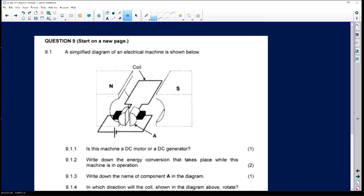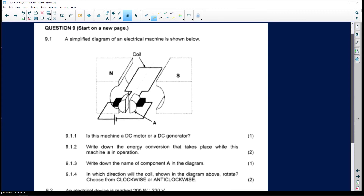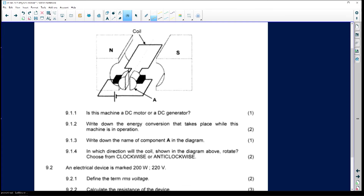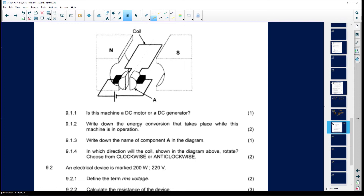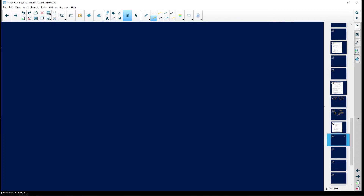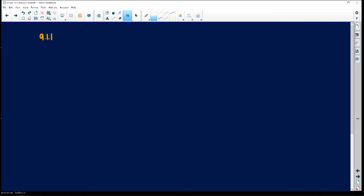The question shows a simplified diagram of an electrical machine. Question 9.1.1 asks: is this machine a DC motor or a DC generator? Remember, a DC motor converts electrical energy to mechanical energy, while a generator does the reverse. For 9.1.1, this is a DC motor.